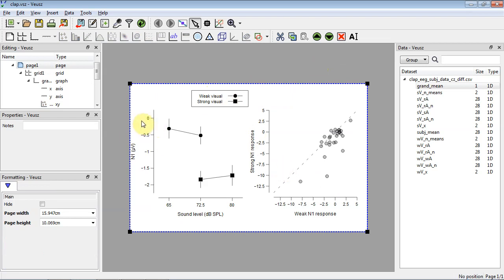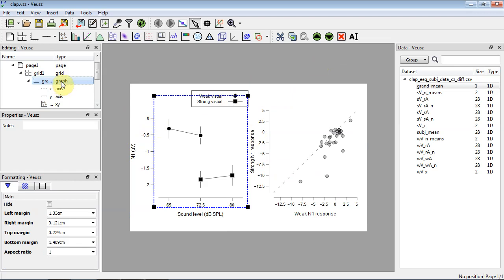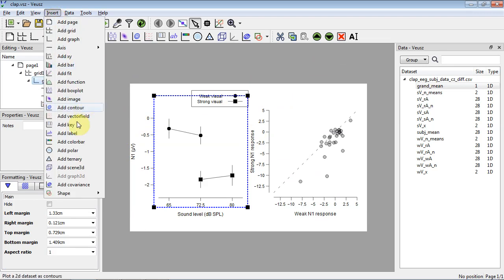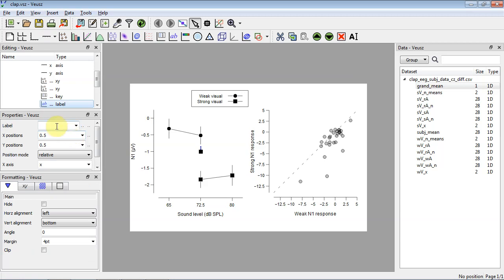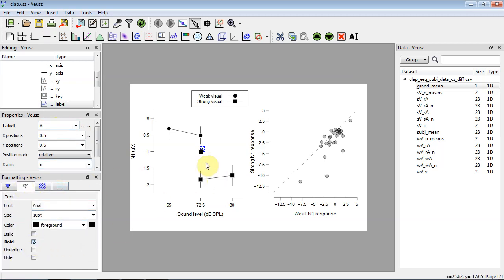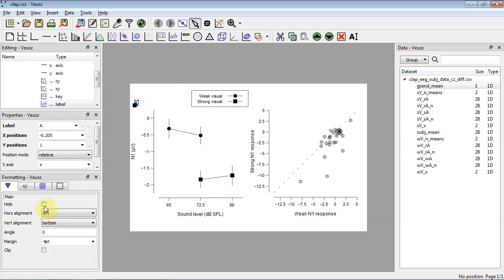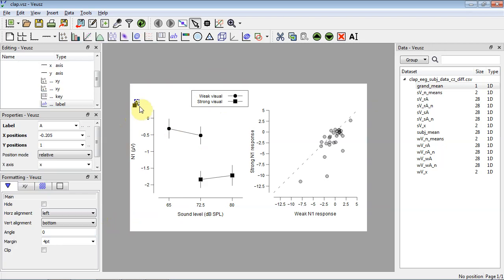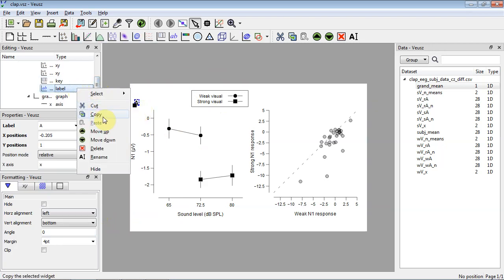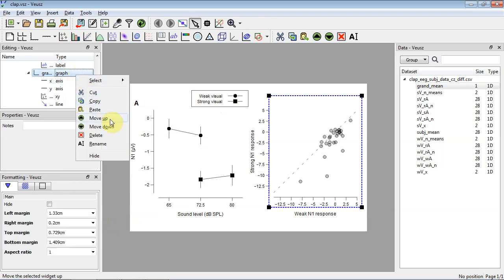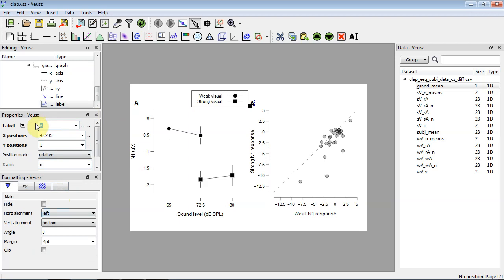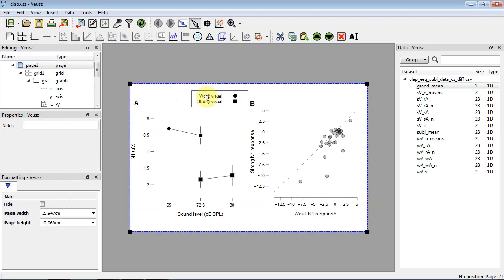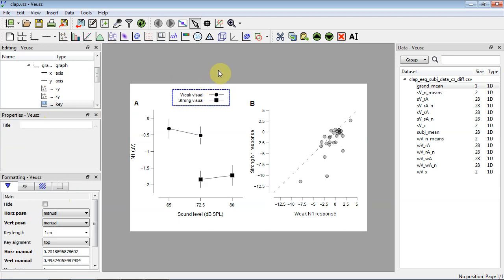One last thing: each graph needs a panel label. Insert a label and call this one 'A' — make it bold and a touch bigger. Then copy this label and paste it into the other graph, changing the A to a B. Now we've got our panel A and panel B labels in place.